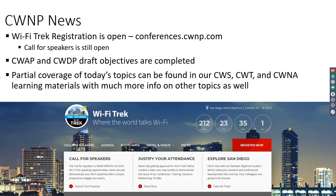Before we get into the topic of today, some CWNP news. First of all, Wi-Fi Trek is still open. You can go to conferences.cwnp.com in order to sign up for the conference in San Diego this year in October. The call for speakers is still open as well, so if you're interested in giving a presentation there, you can fill out the form at conferences.cwnp.com in order to submit that.